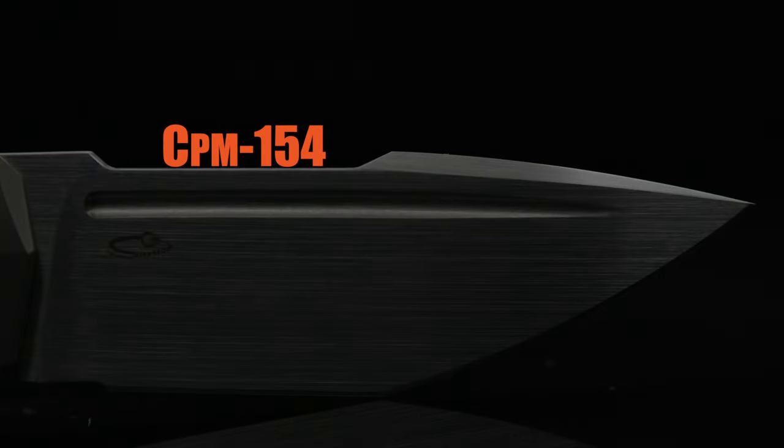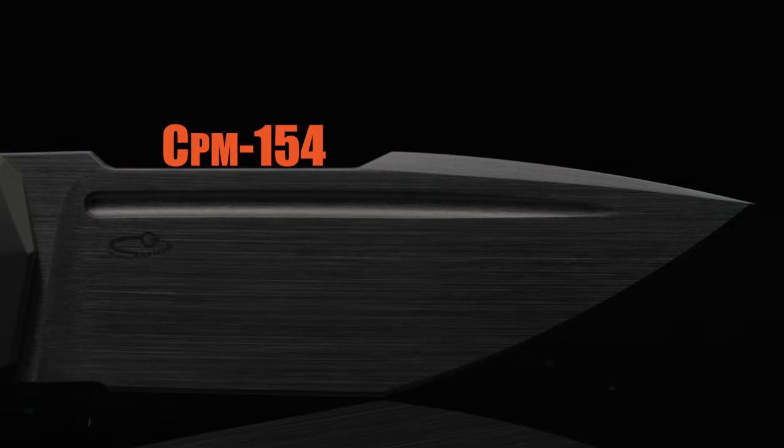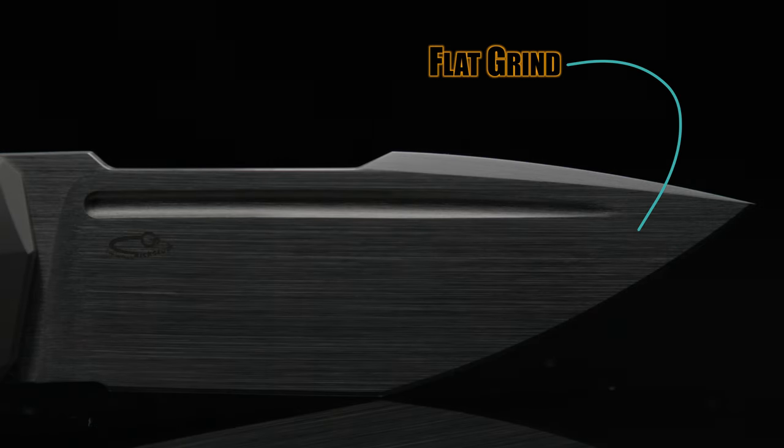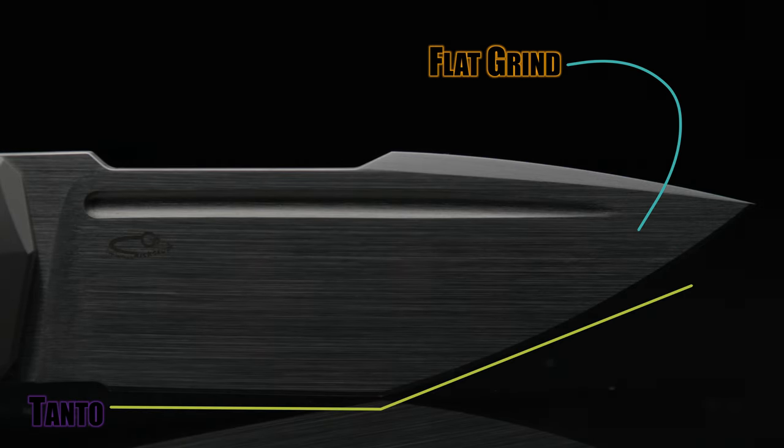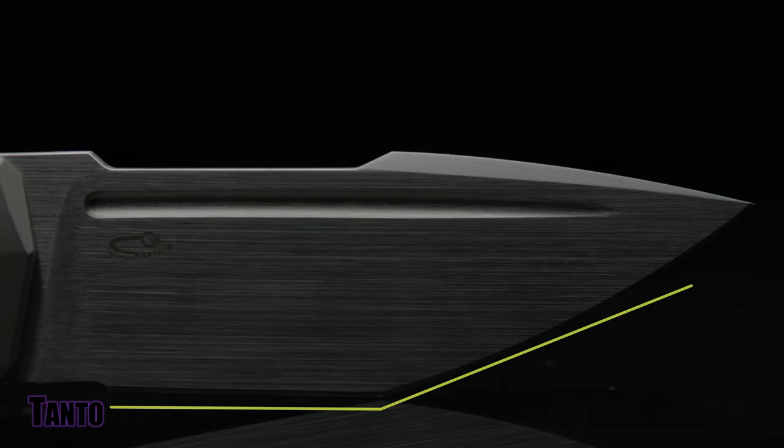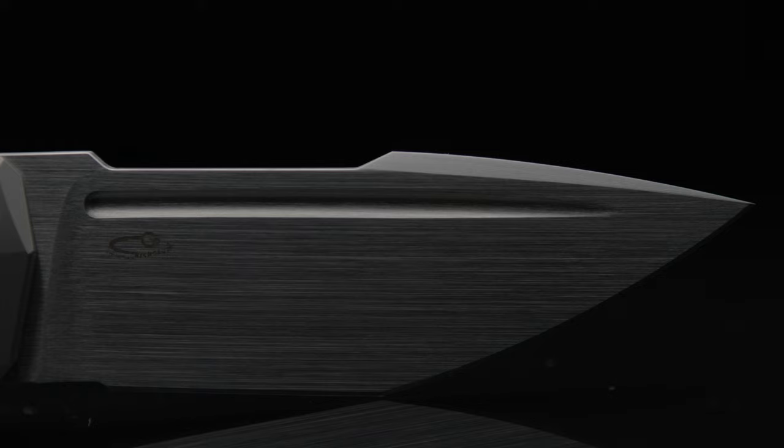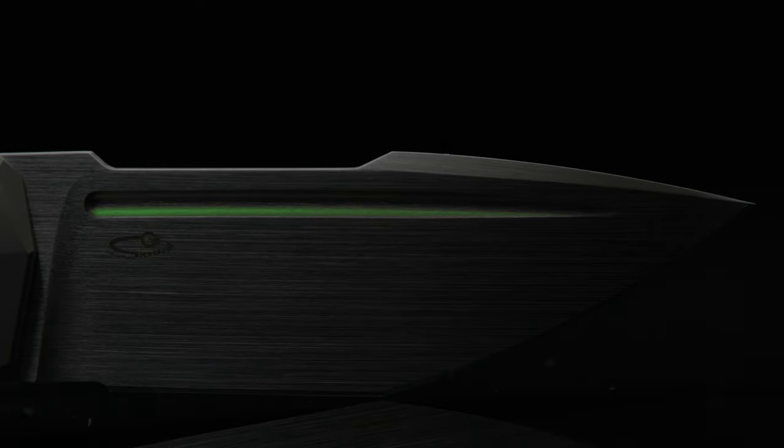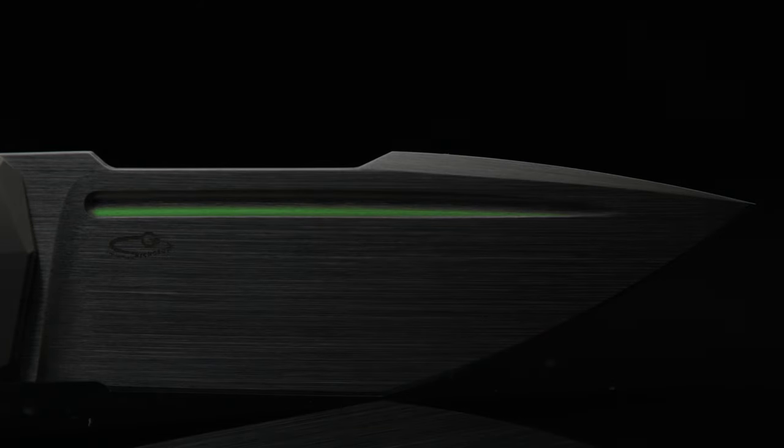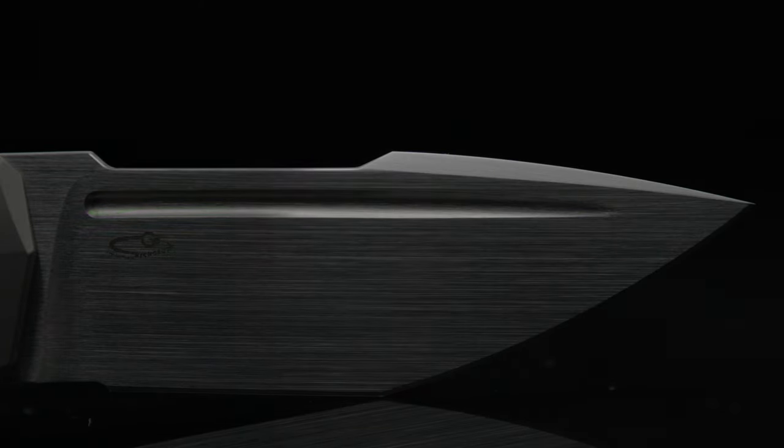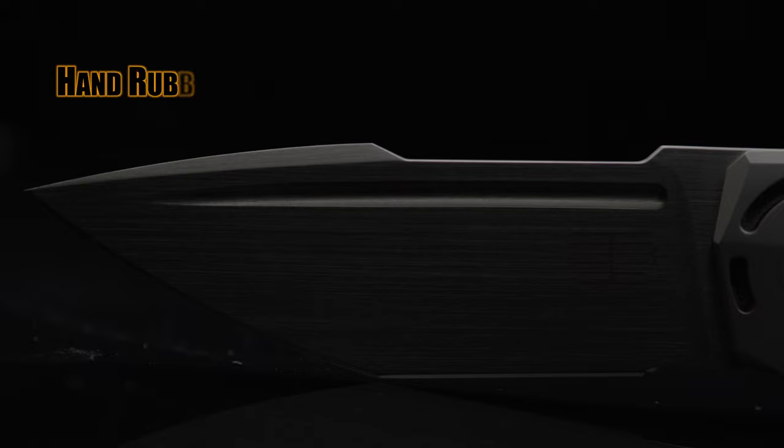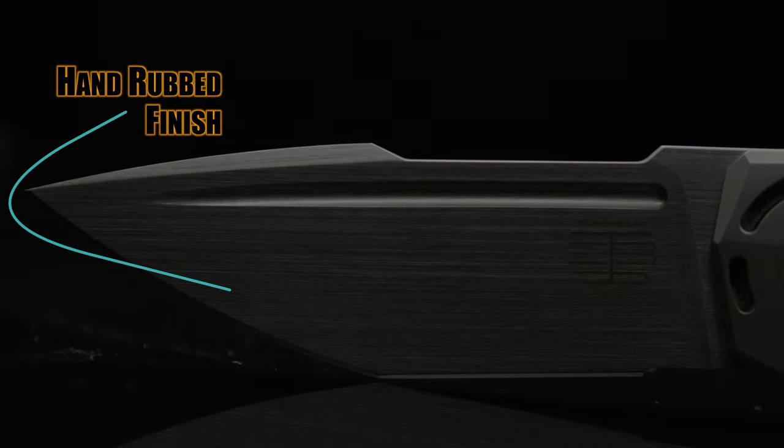Comprised of 154CM, it has a flat ground tanto sporting a full length fuller. And just as Tashi told me on Instagram when I asked him, the fuller is definitely functional. The tanto blade has a hand rub satin finish.